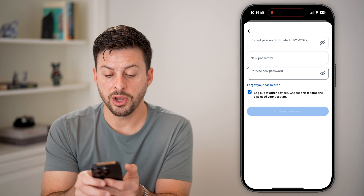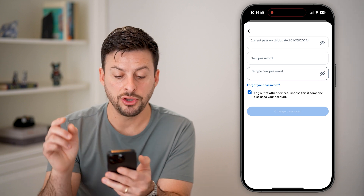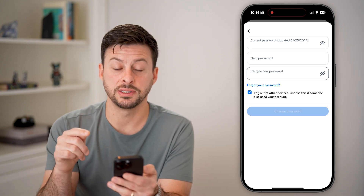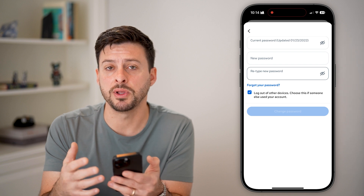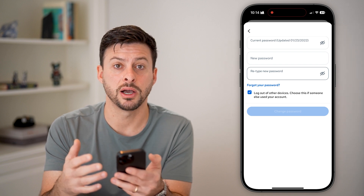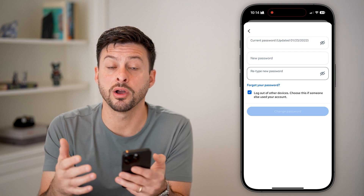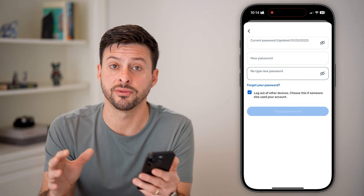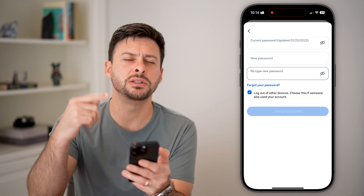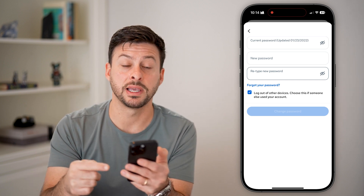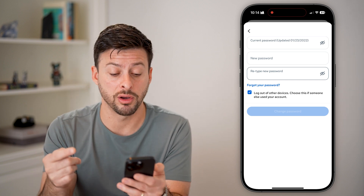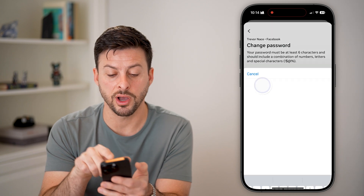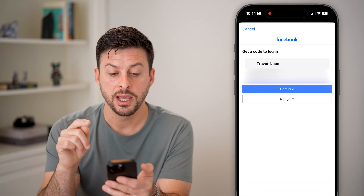Enter the new password once and then again below that. It does say you can log out of other devices if you suspect someone else might be logged into your account — this will log out of your Facebook account across every single device and they'll need to re-authenticate and re-log in after that.